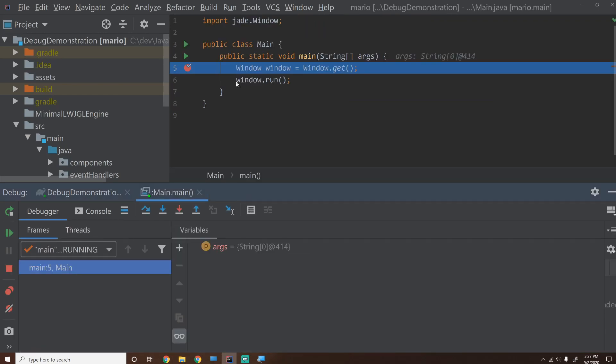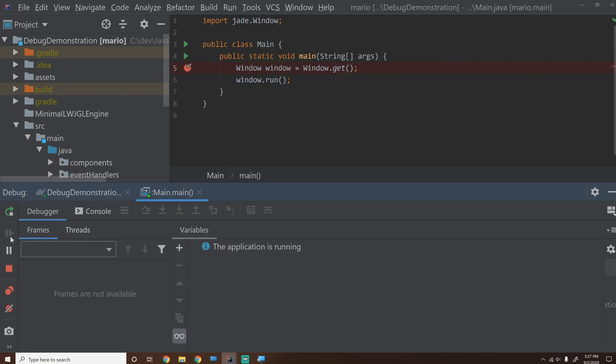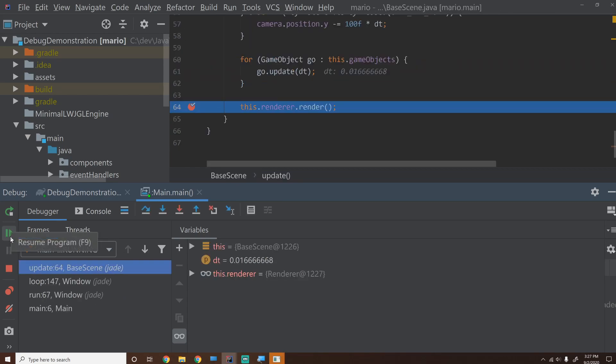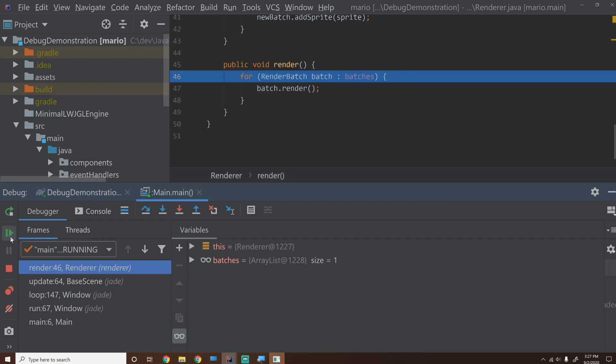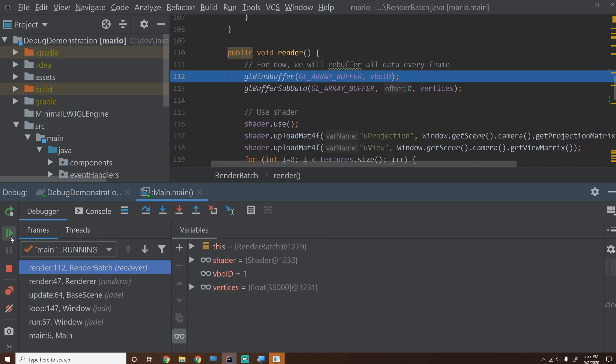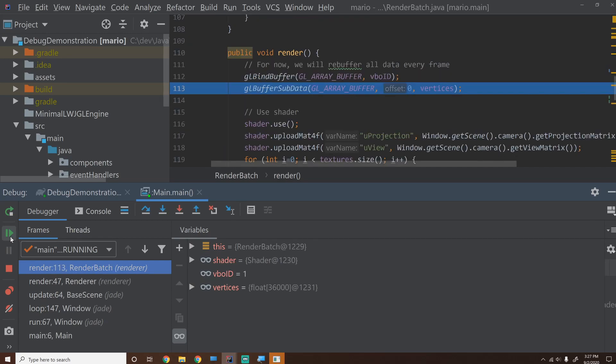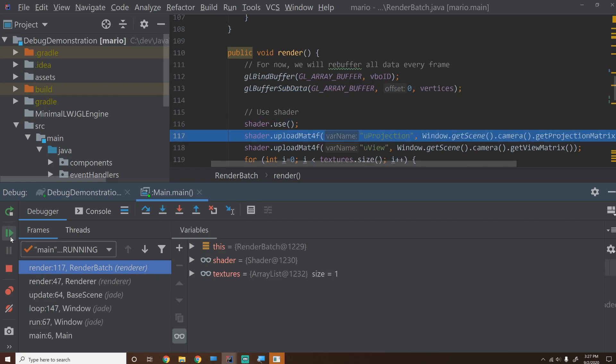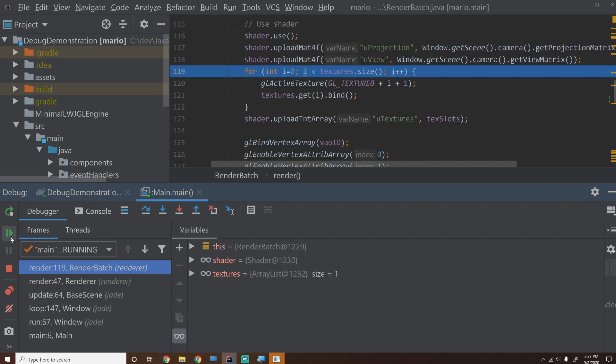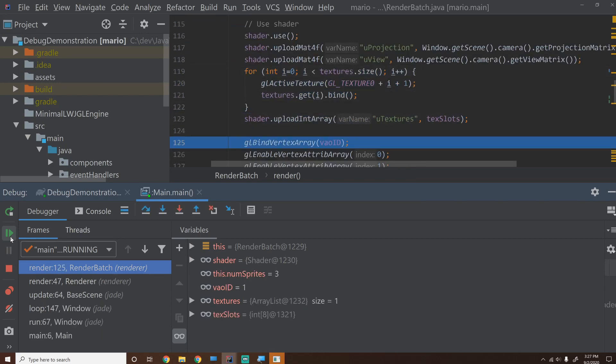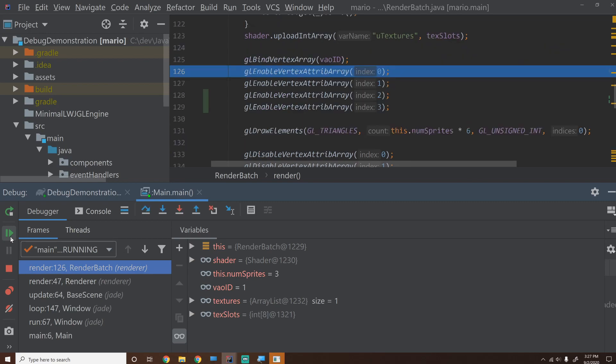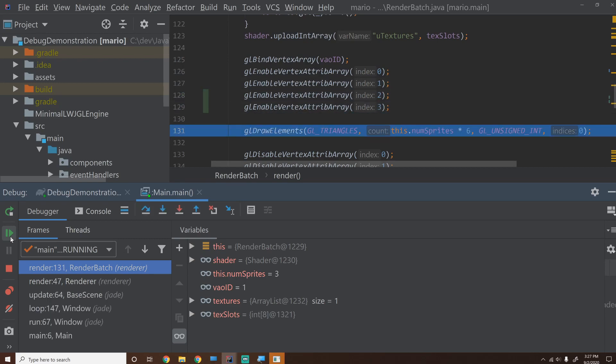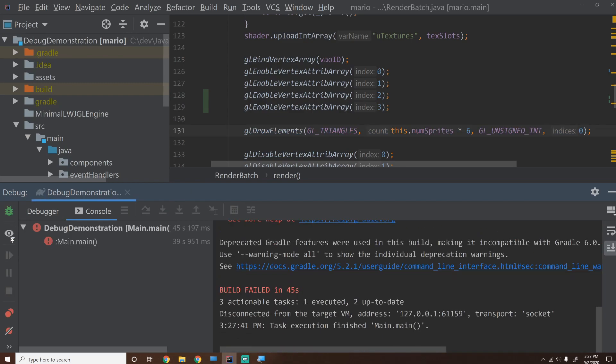Now, of course, I already know where this bug is, because I put it there intentionally to illustrate what to do when this happens. But let's go into here. We'll hit F7. Now we're going to go into our batched render, and of course, it's going to have to happen inside of here, because this is the only thing happening. So I'm going to hit F7. Okay, so we bind the buffer. That's fine. We buffer the subdata. That's fine. We say shader used. That's fine. Upload mat4. That works. That works. We activate the textures. That worked fine. We uploaded the int array. That was fine, too. Bind vertex array. Enable vertex attribute array zero, one, two, three. That all worked fine.